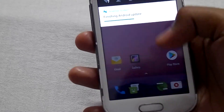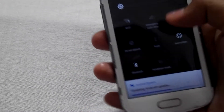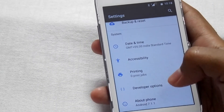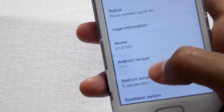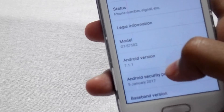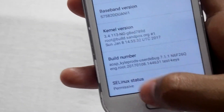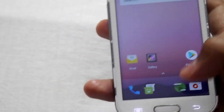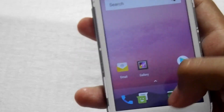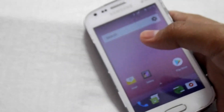We have successfully installed this ROM. As you can see, the Android version is 7.1.1 and the ROM is AOSP. It also has the pixel launcher — it feels like you are using the Pixel. There might be some bugs but I haven't noticed any. If you notice a bug, you can comment in the comment section.